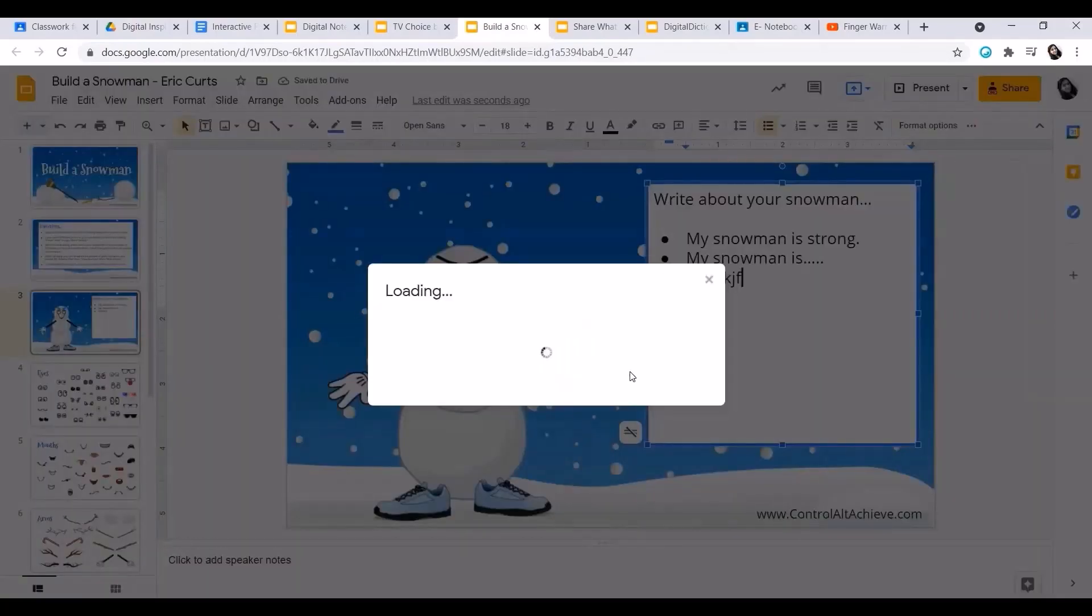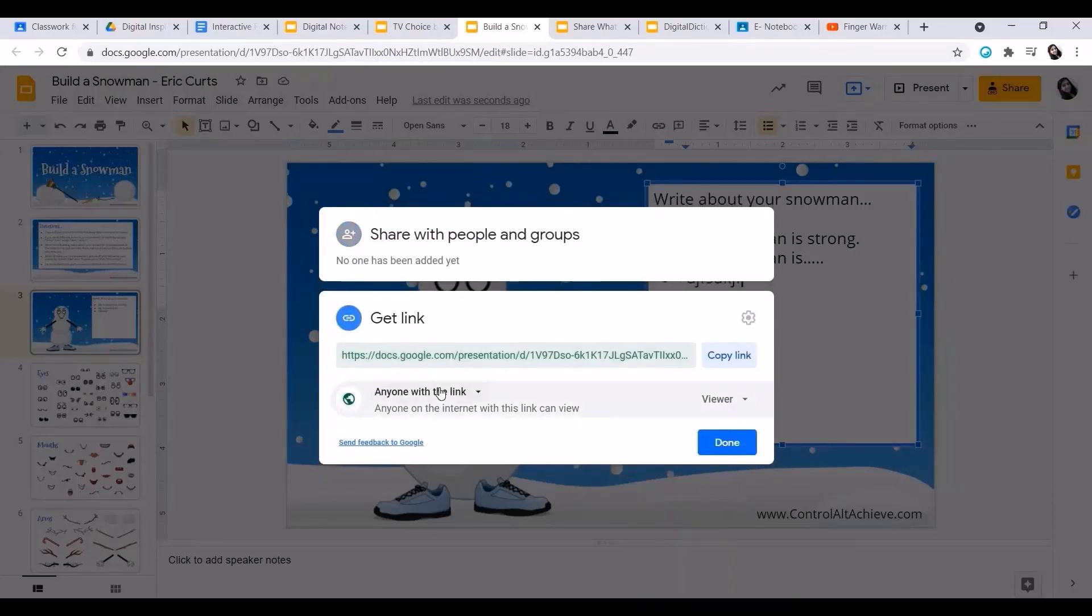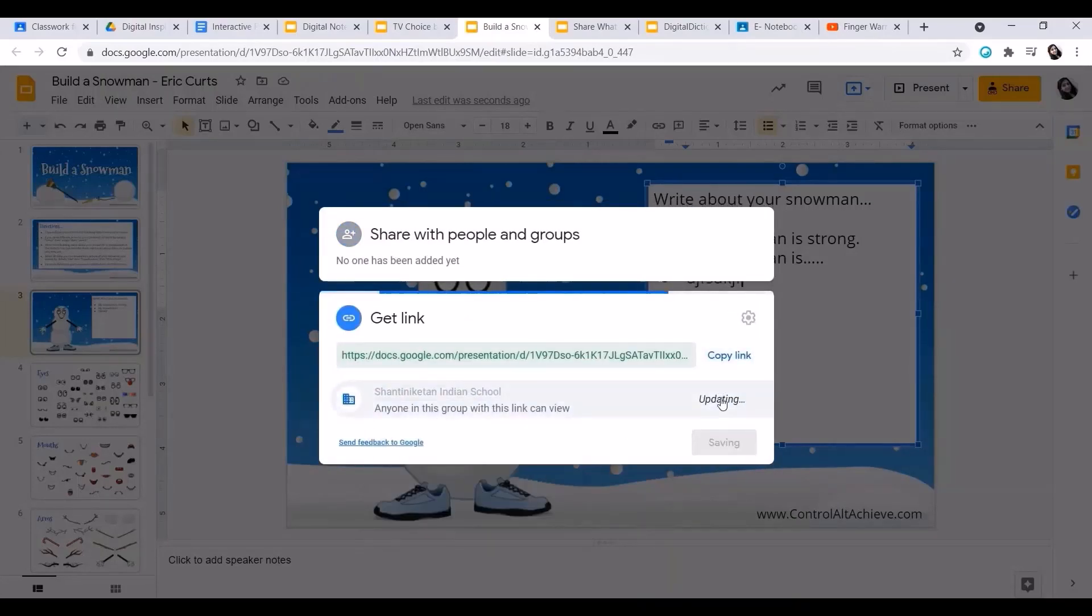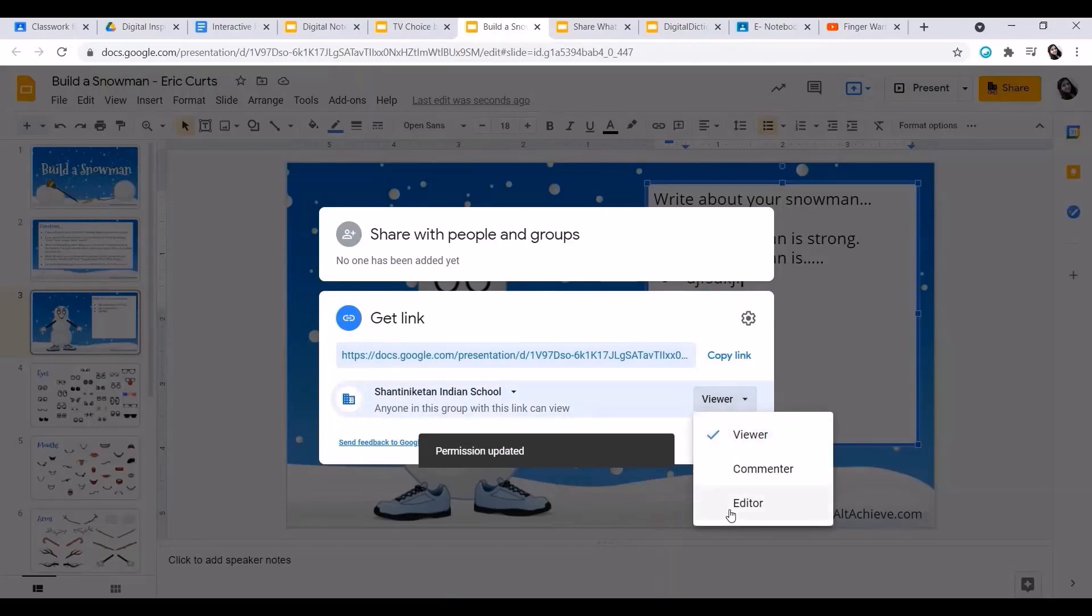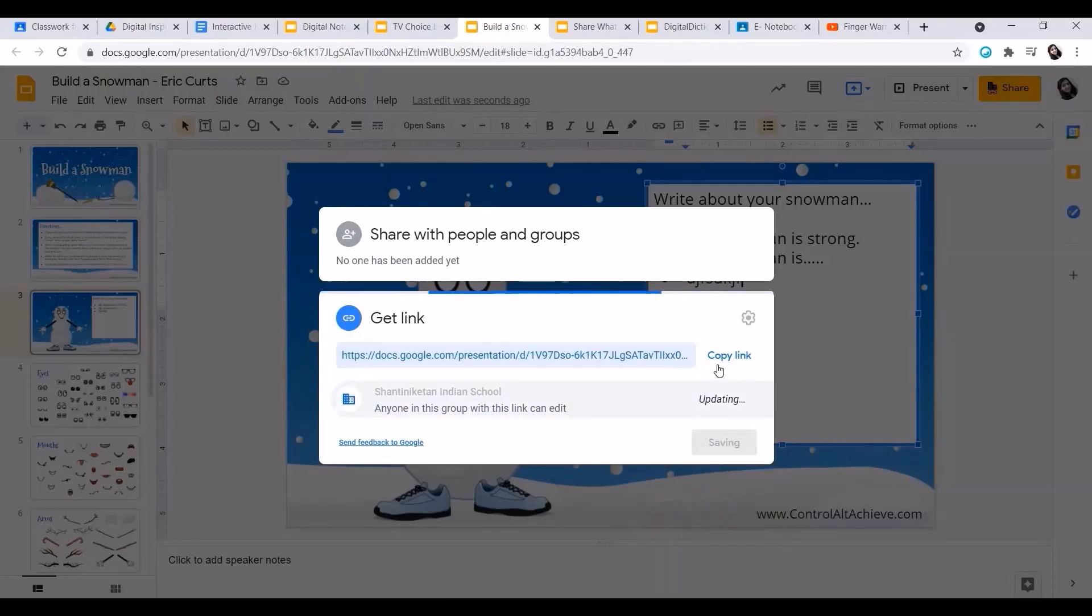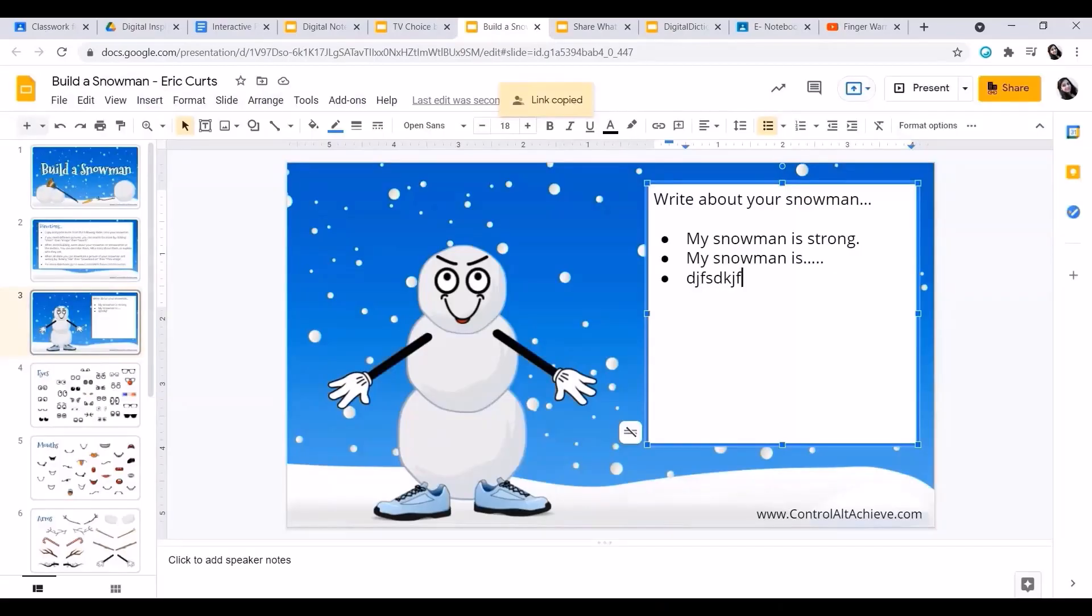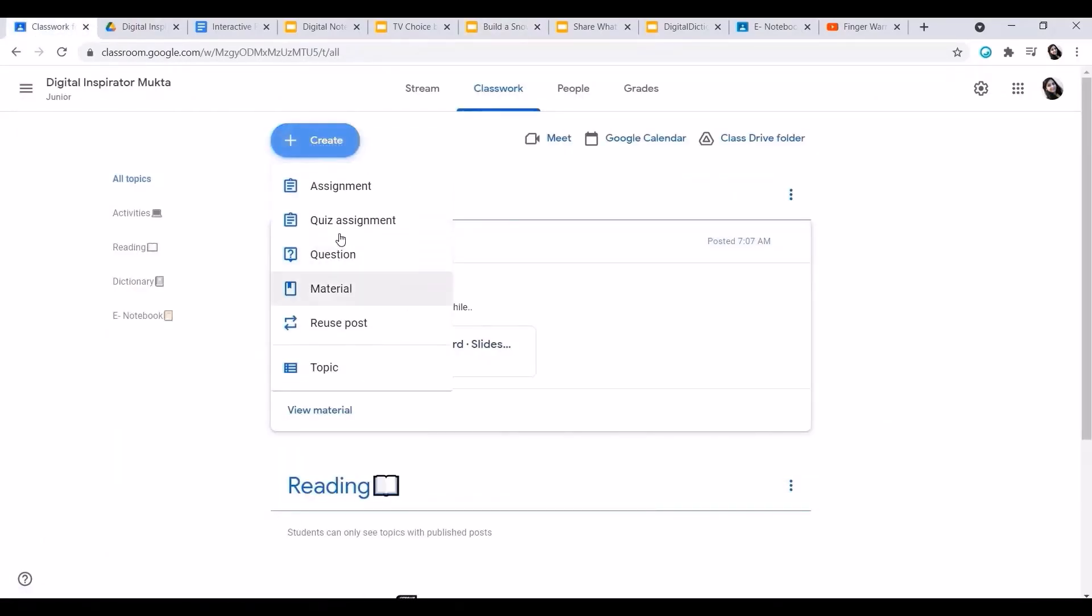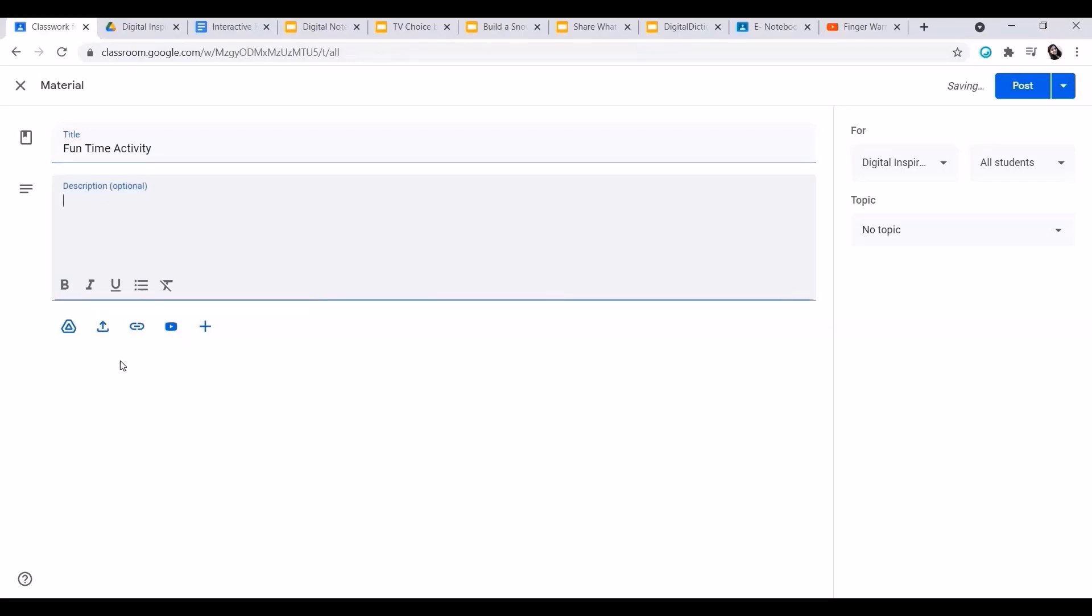Then they can click on share, get link. Again, we have to change it to Shantiniketan Indian School and editor mode. Now copy the link, done, and we can click on the Google classroom and give this activity under any topic. You can give it as activity. You can give it as reading material or some kind of interactive collaborations, anything. Paste the link and post.